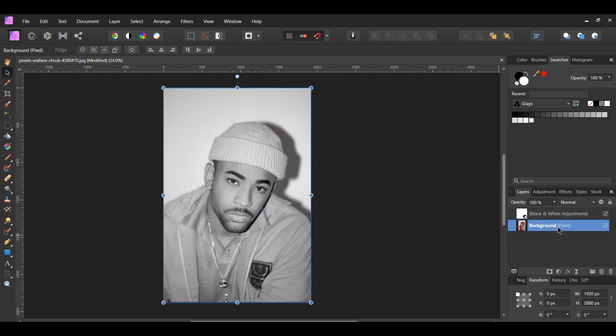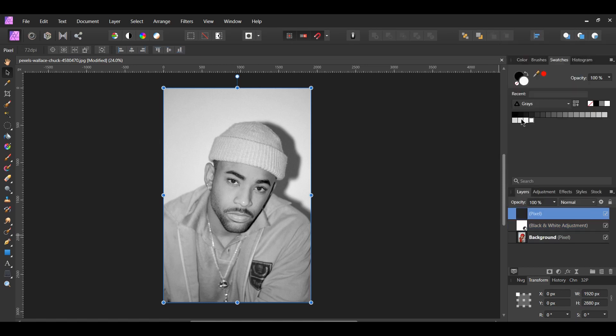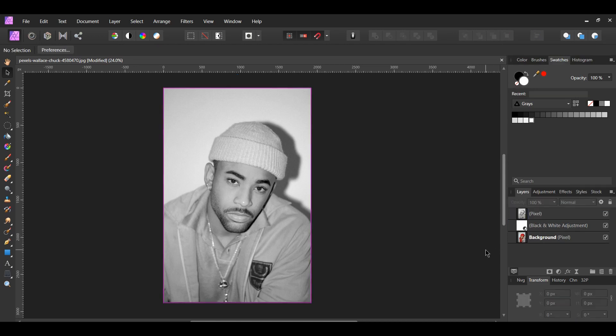Select the background image layer and the black and white adjustment layer. Right-click on the selected items and select merge visible. This combines the black and white adjustment with our original image into one pixel layer. Uncheck the black and white adjustment and the original image in the layers panel.